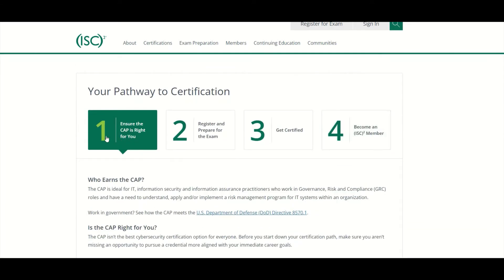So here it's showing the pathway to certification. Step one: ensure that the CAP is right for you. If you are interested in a job as an ISSO — Information Systems Security Officer — a job as an assessor, a system owner, or a GRC, Governance Risk and Compliance Analyst, then this would be the right certification for you if you're looking to be in the Governance Risk and Compliance space.